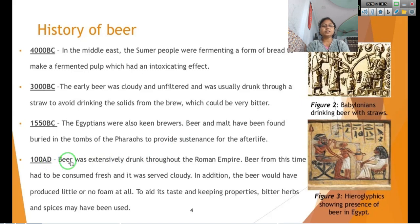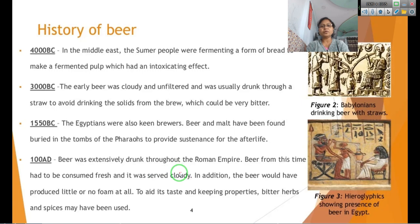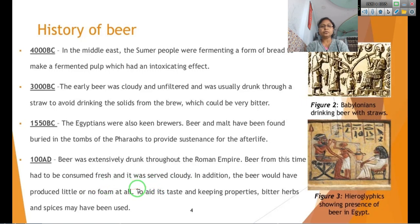In 100 AD beer was extensively drunk throughout the Roman Empire. Beer from this time was consumed fresh and served cloudy. Usually beer has a cloudy appearance because of foam formation and since it is made from hops and cereals. During the Roman era their beer did not have foam at all, and they added spices like cinnamon and cardamom to improve its taste.